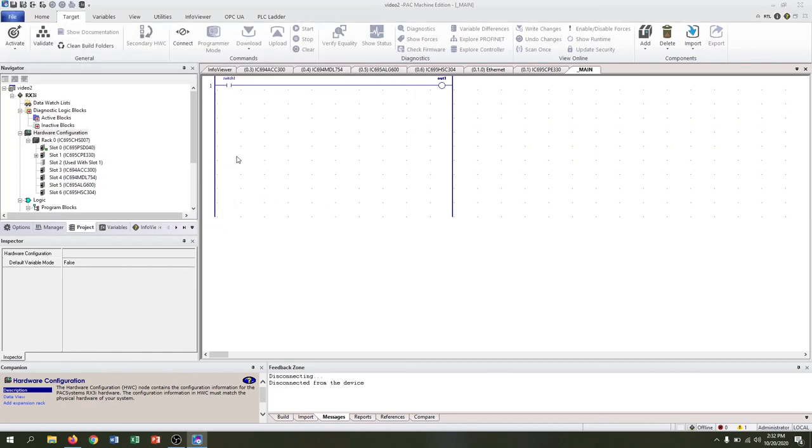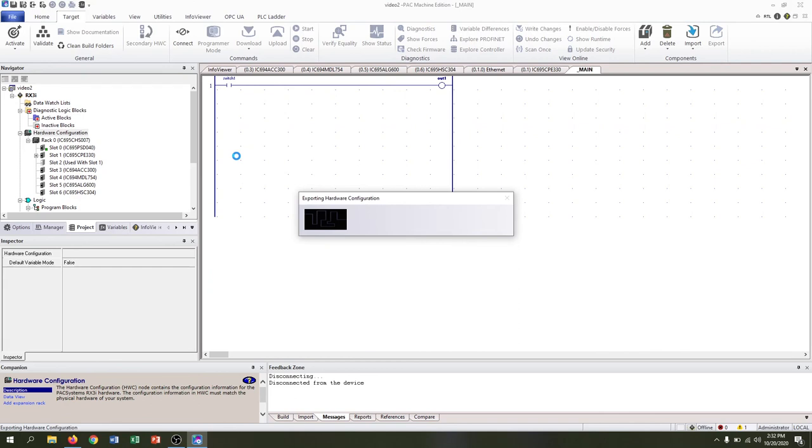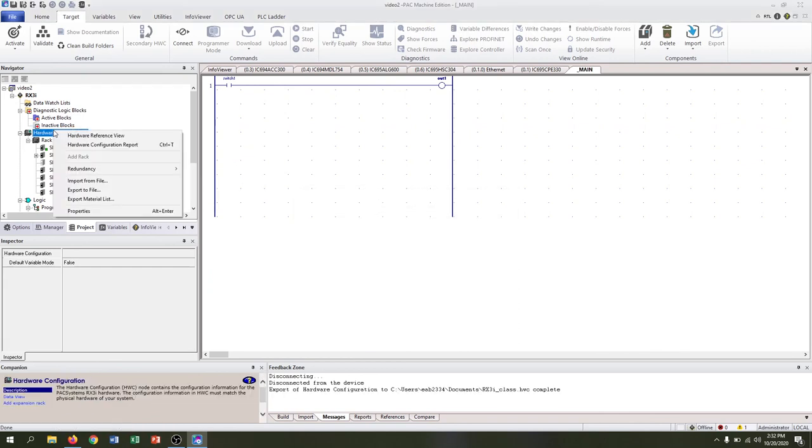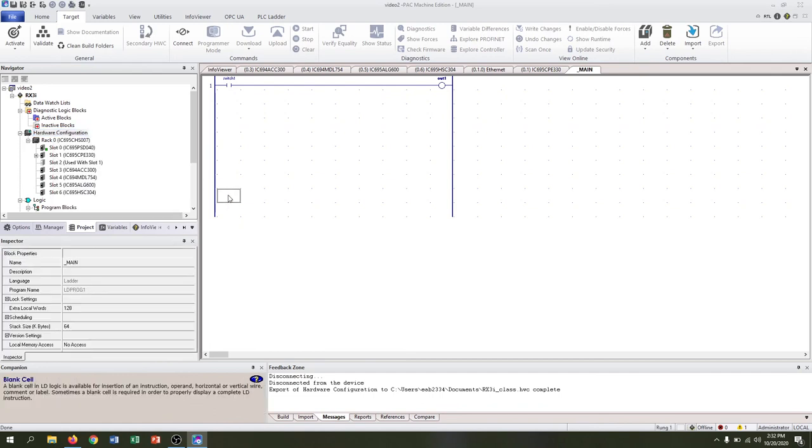Later on that means you can just import that same hardware configuration by right-clicking and import from file. That should save you all the setup time.